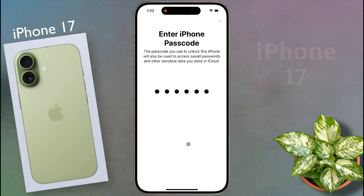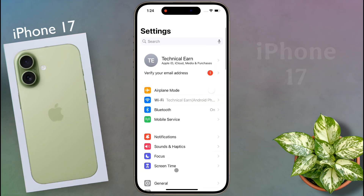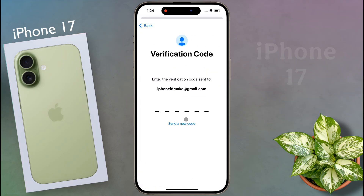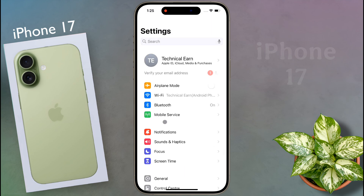This passcode will also protect your iCloud stored data. After that, come back to the main settings. Now you have to verify your Apple ID email address — click on 'Verify your email address'. An OTP will be sent to your Gmail ID; enter the 6-digit OTP here. The verification is now successful.